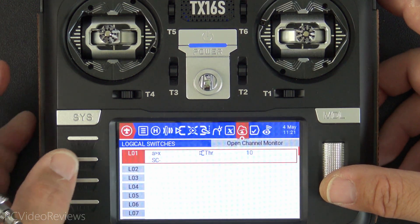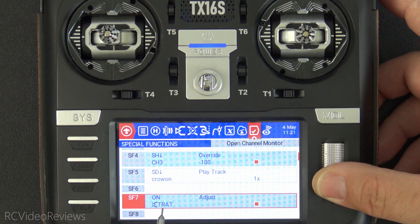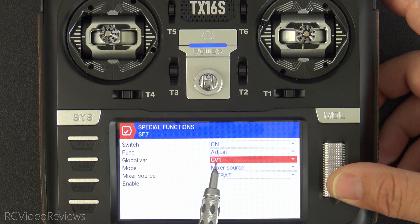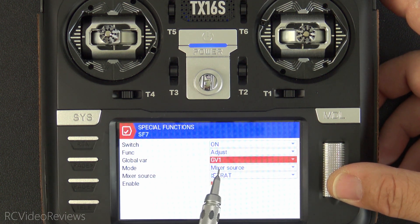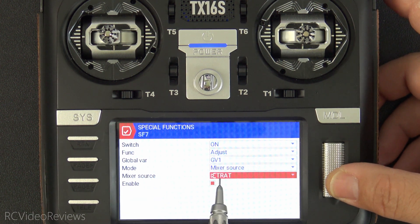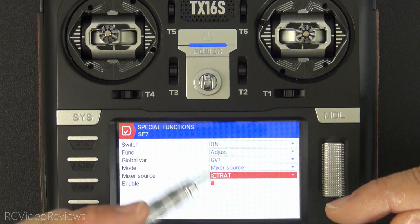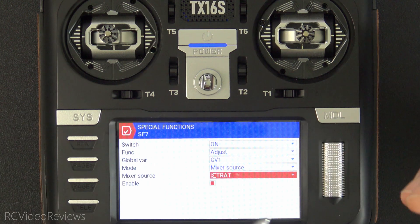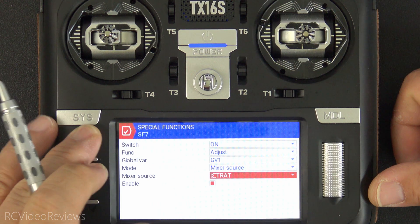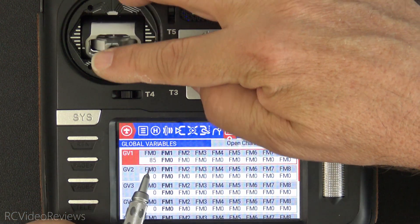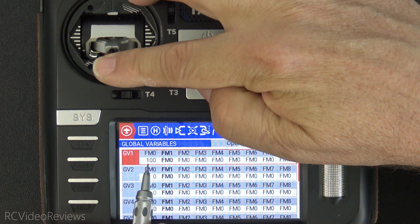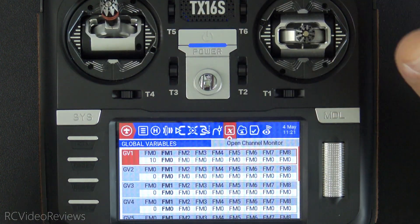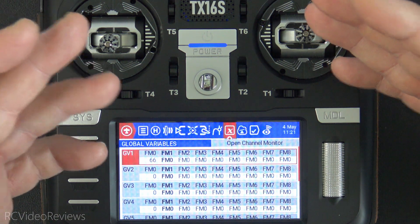Next, back out of the logical switches and make a special function that adjusts the global variable — just like in the expo video. We have a switch set to on, the function is Adjust, the global variable is GV1, the mode is mixer source, and the mixer source is T-rate — the input we created. Remember that one standalone input line? This is the input that changes the global variable, and that's why the curve is applied: we limit that input to only go from 100 to 10. Put an ABLE check in that box. Now on the global variable screen, when I move the throttle, my bottom end is 100 and the top end is 10. So as I go all the way up, we stop at 10. Those are my boundaries — 100 to 10 — and that's how we control and constrain the movement of the global variable using a curve and an input.